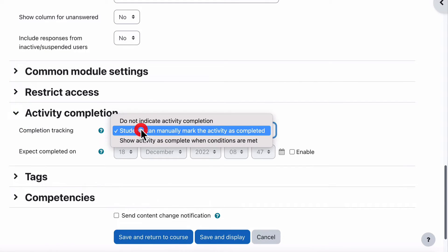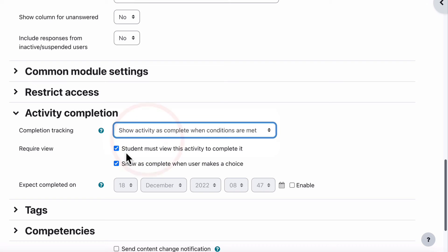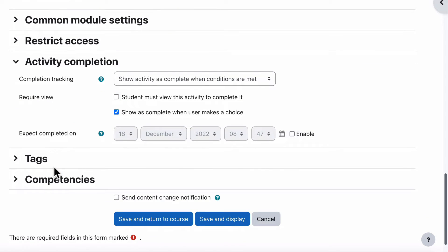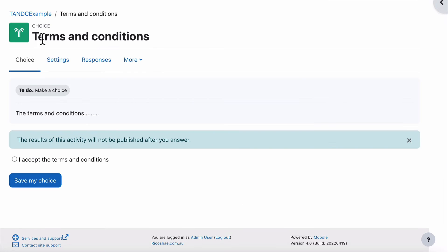Activity Completion we do need to do. Show Activity as Complete when a student must view it to complete it. Show as Complete when a user makes a choice. So the one we need is Show as Complete when a user makes a choice. They've only got one choice to make. So when they make that one choice, they've accepted it. If they don't make that choice, they haven't accepted it. And that's the only condition we need.